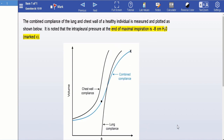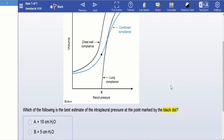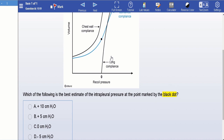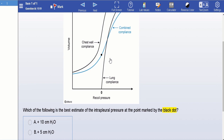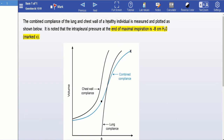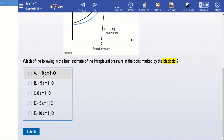Right off the bat, as I look at this curve it looks scary, but I want to show you that you can actually do this whole thing without really understanding the curve at all — simply by the process of elimination. If you know that for a healthy person the intrapleural pressure can never be positive, you should eliminate answer choices A, B, and C right away.